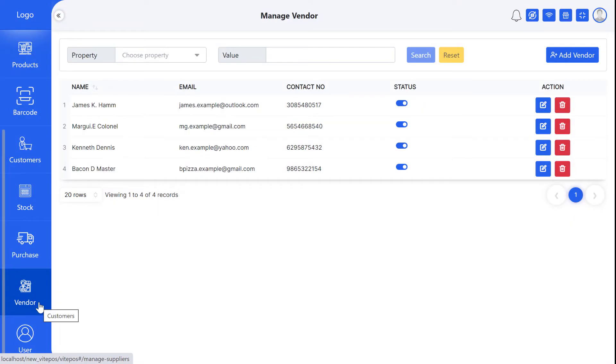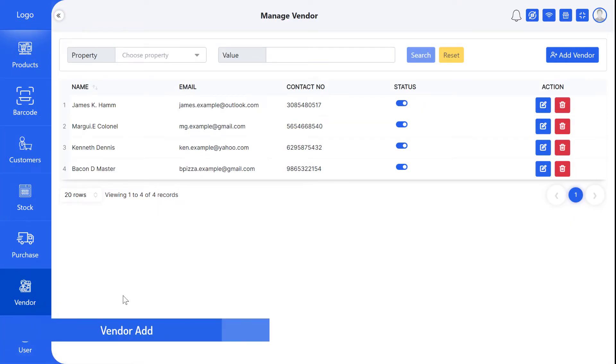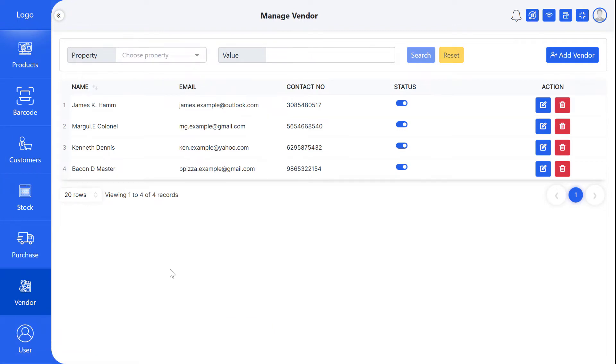We keep a database of the people from whom we buy products. We collect their phone, emails, and addresses. VitePOS also has this advantage to maintain vendor database. In this video, I will show you today how to add a new vendor and how to update and delete them.